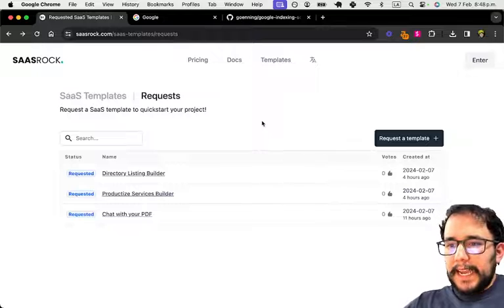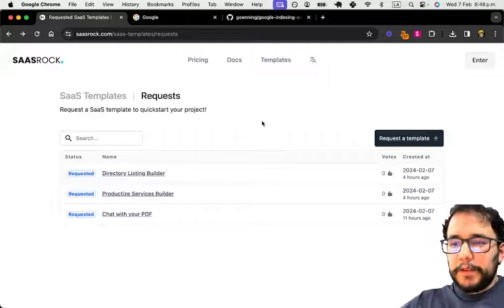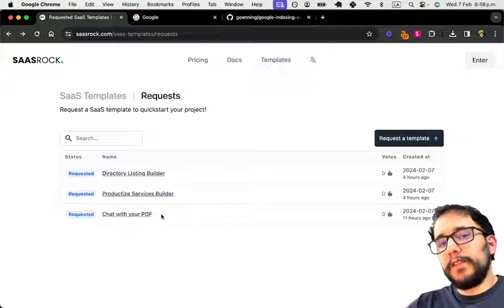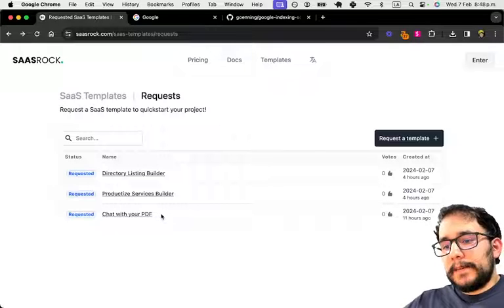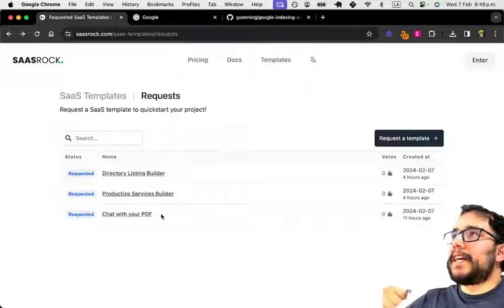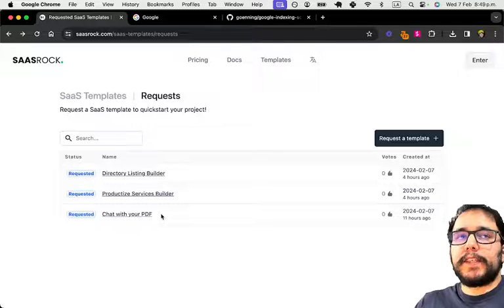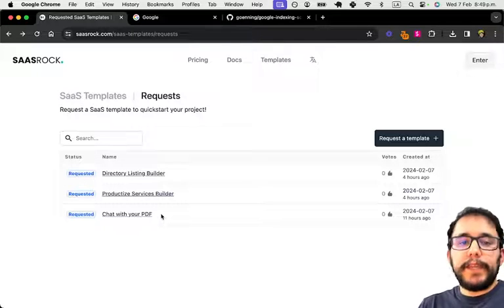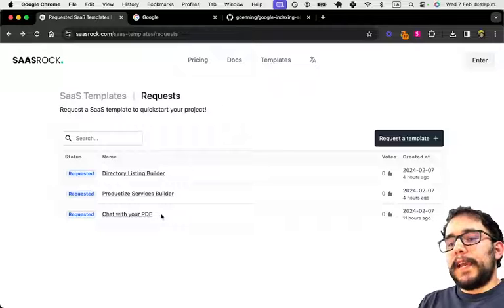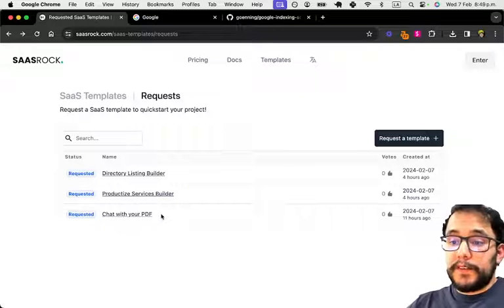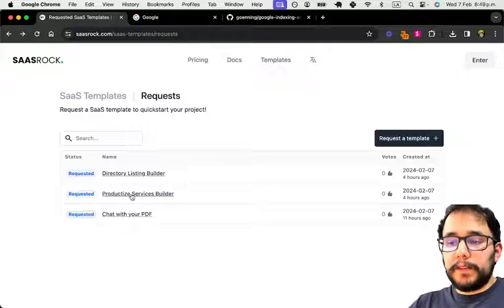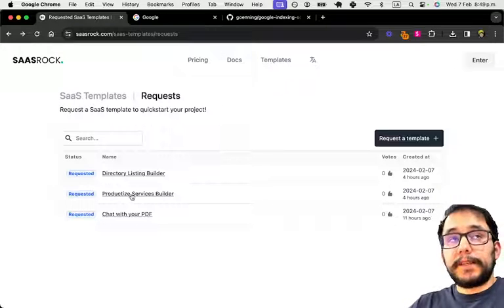I have a few ideas for the future. For example, chat with your PDF was pretty popular last year. That basically creates a GPT assistant that you can train with a PDF so you can chat with it, or your customers can. And I have this other idea, which is productize your services, but as a builder.